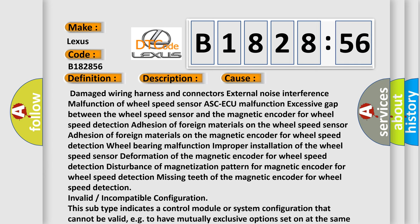This diagnostic error occurs most often in these cases: Damaged wiring harness and connectors, external noise interference, malfunction of wheel speed sensor ASC-AQ, excessive gap between the wheel speed sensor and the magnetic encoder for wheel speed detection, adhesion of foreign materials on the wheel speed sensor.